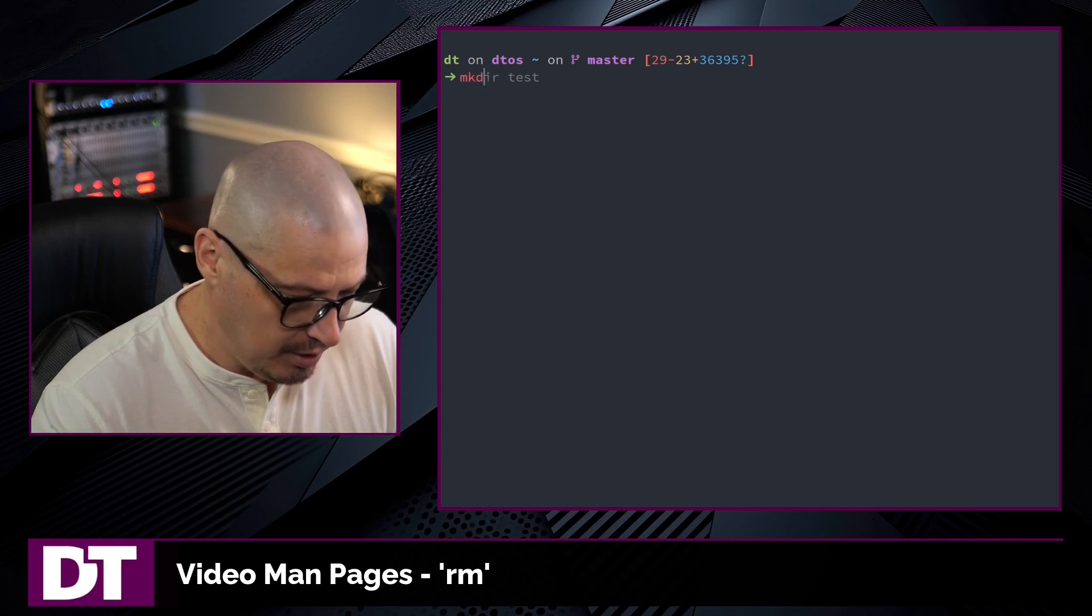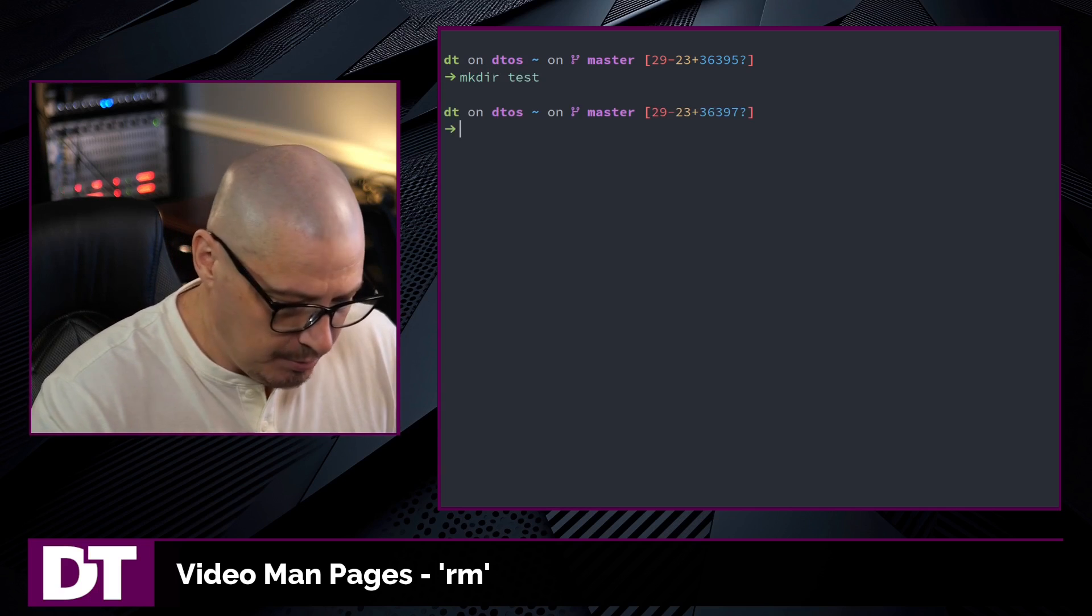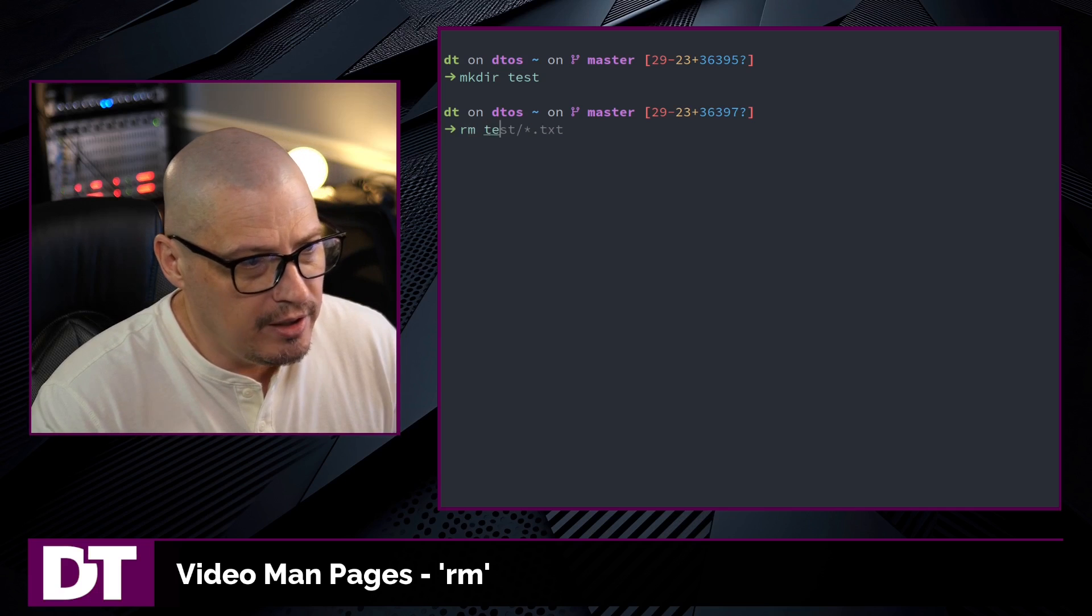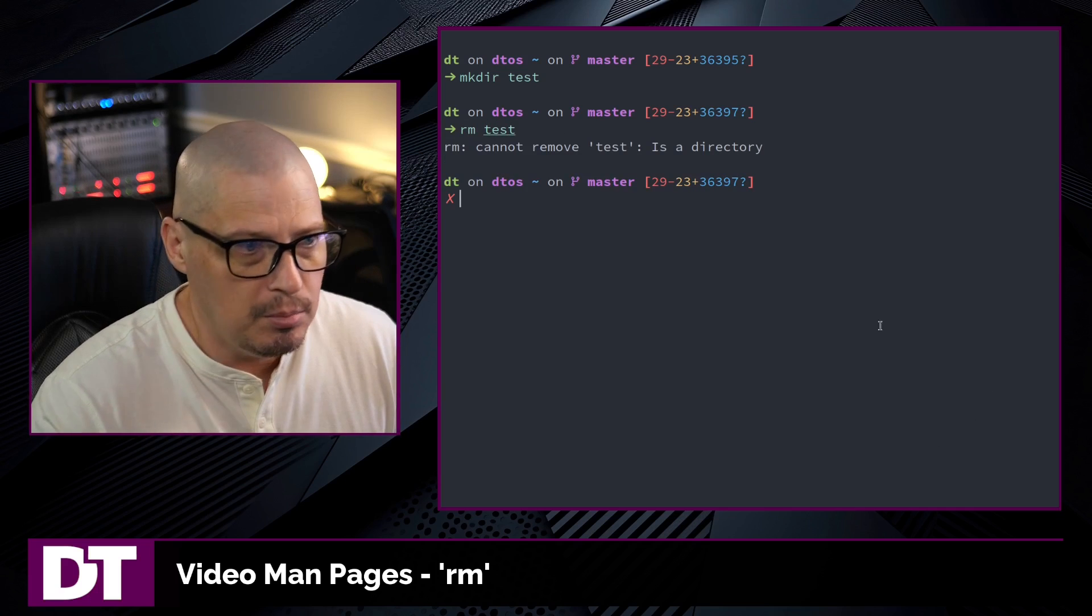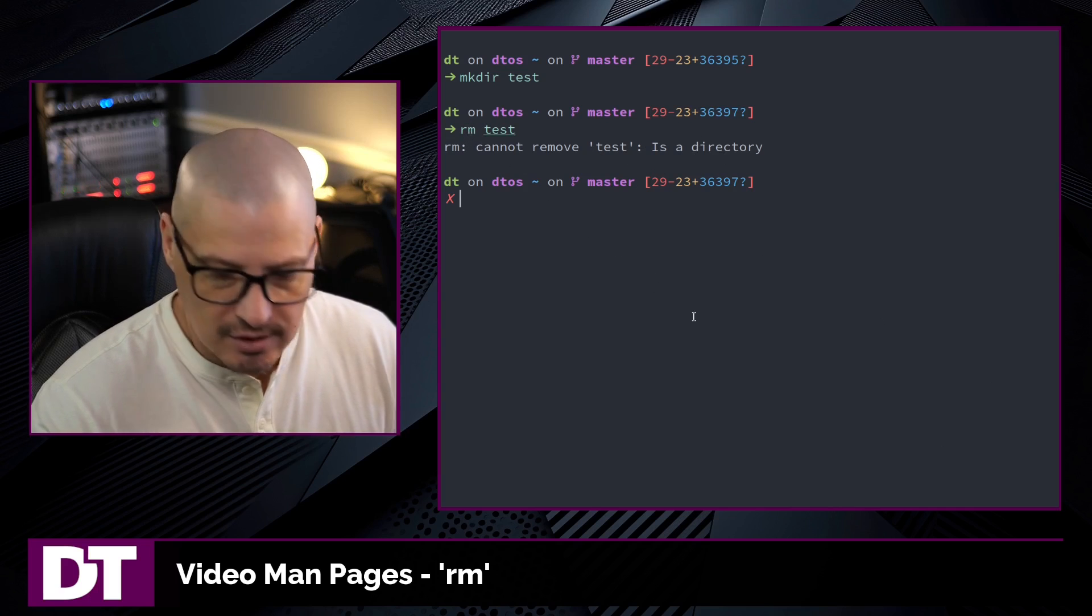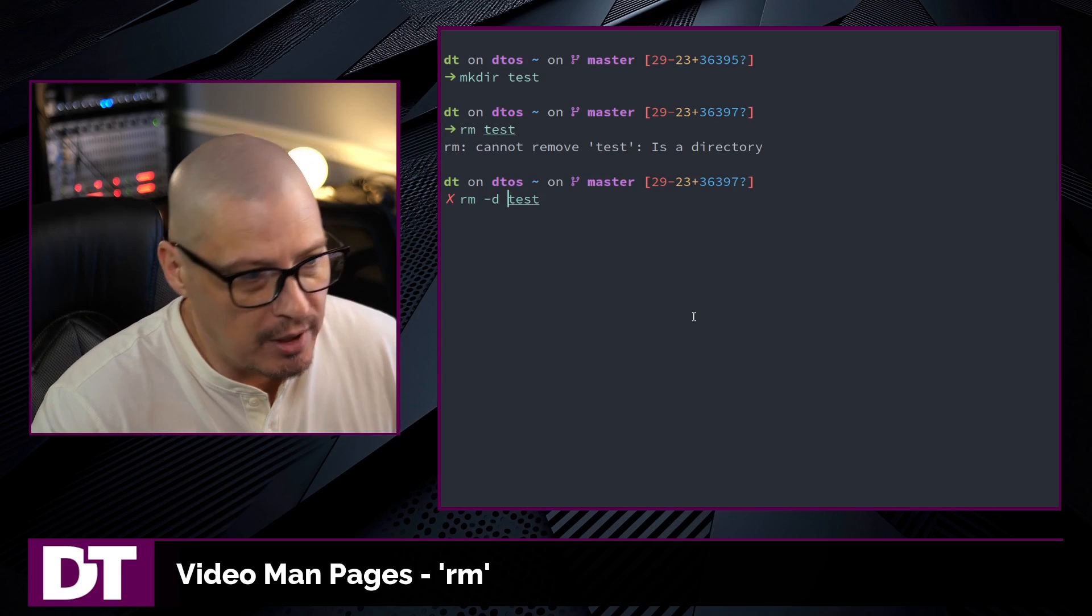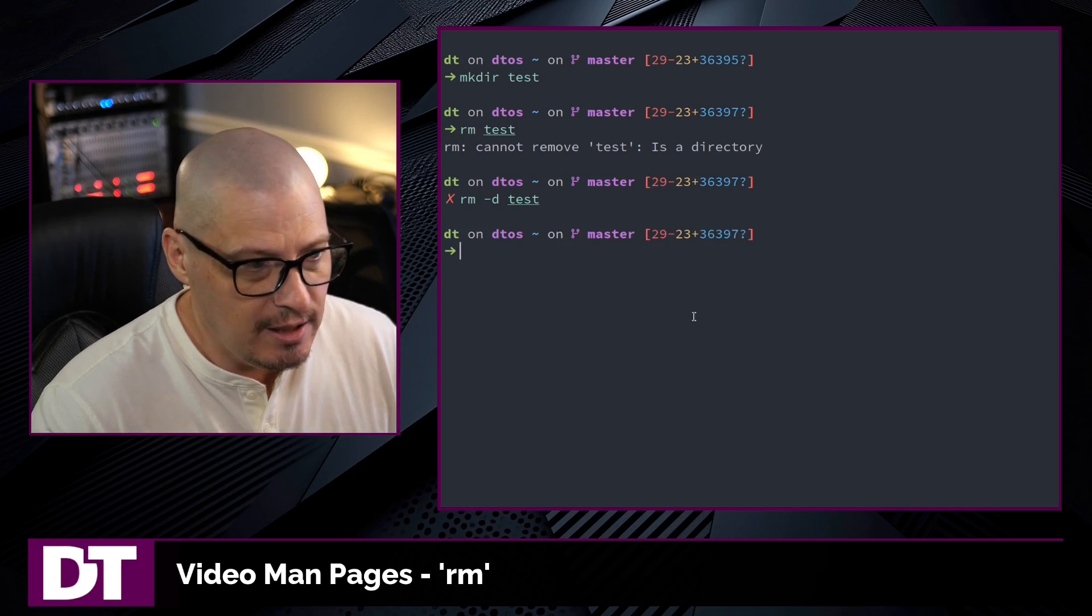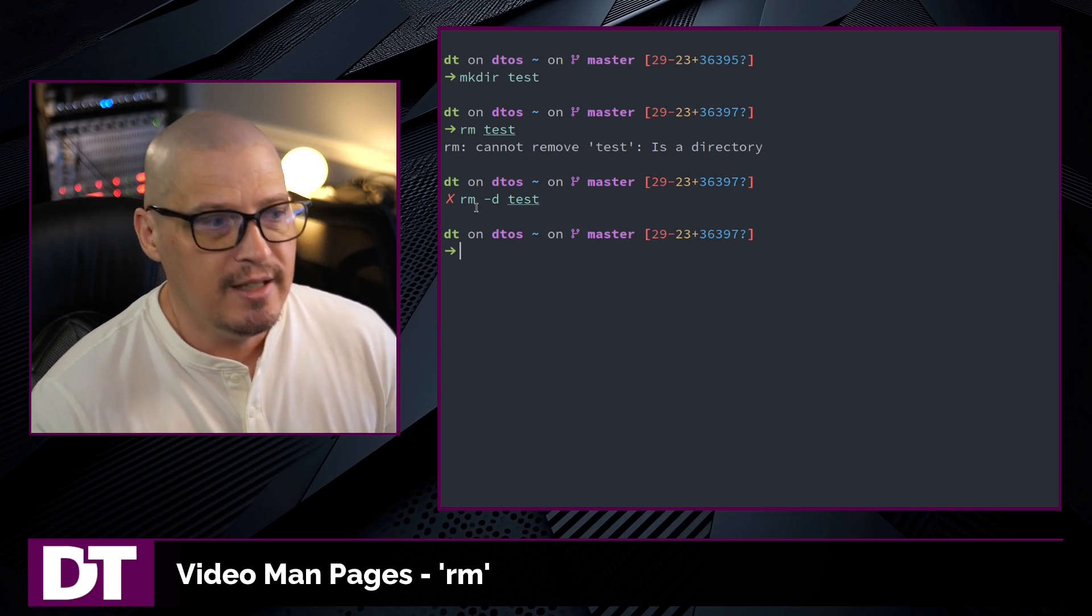Let me create an empty directory. So let's mkdir test. That's an empty directory. If I try to rm the test directory, I'm going to get a complaint. Hey, that's a directory. You've got to add some flags for me to actually remove a directory. And in this case, because it's an empty directory, I'm going to rm -d test and it removes that directory.